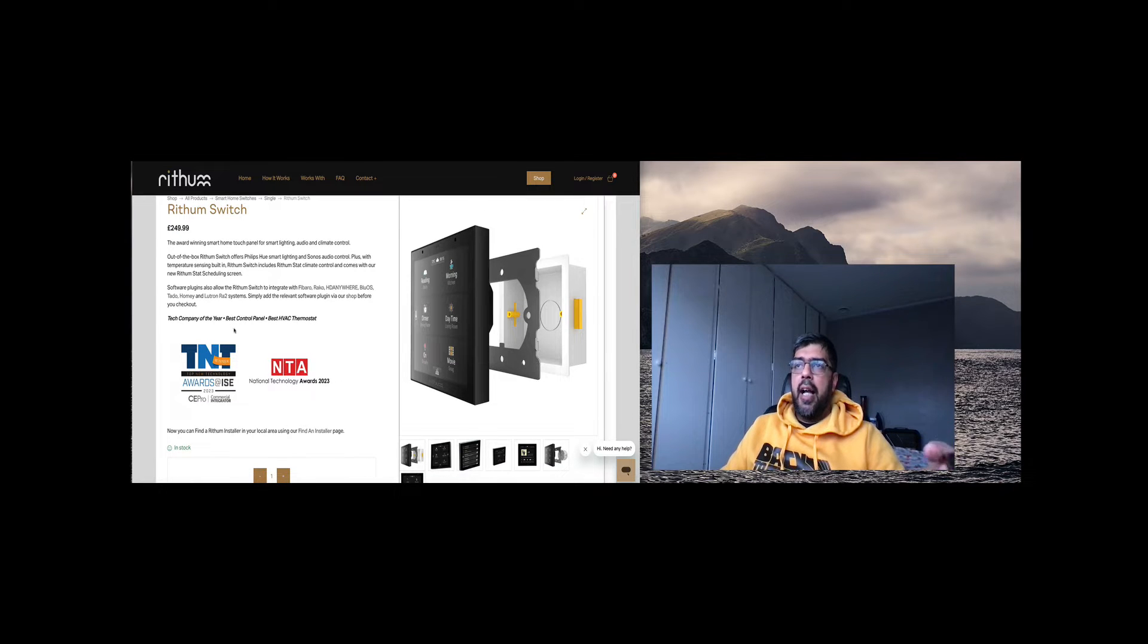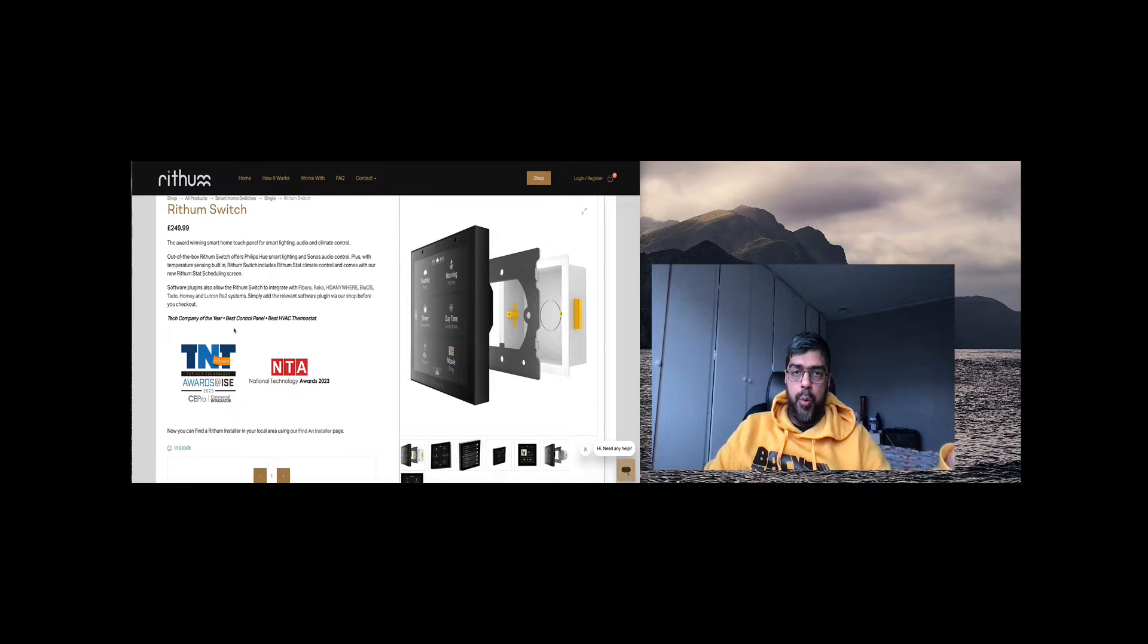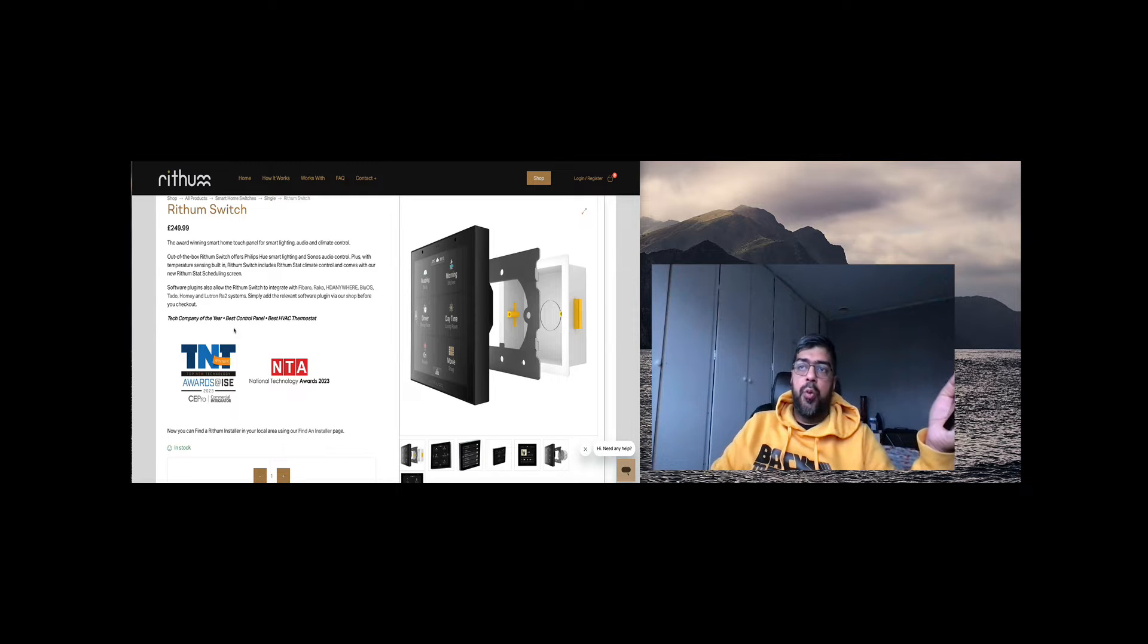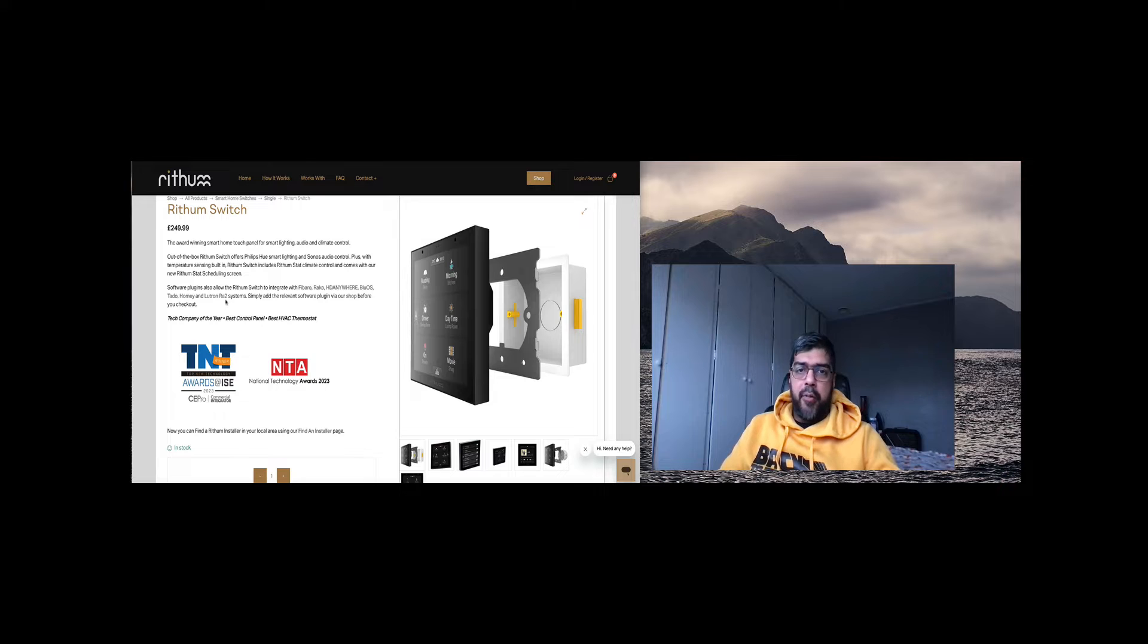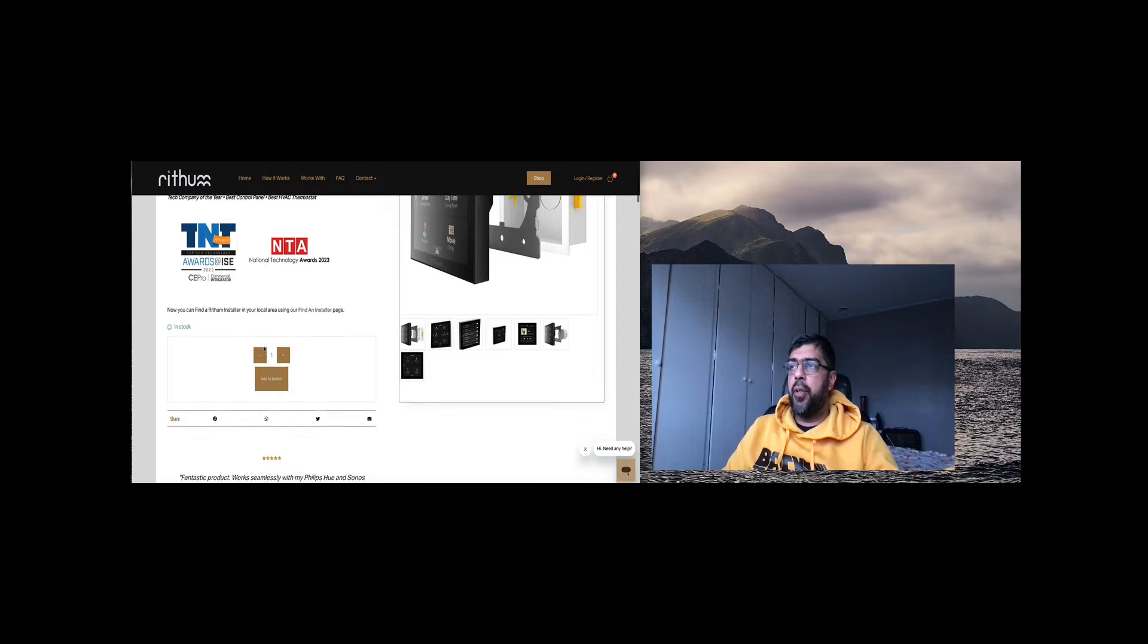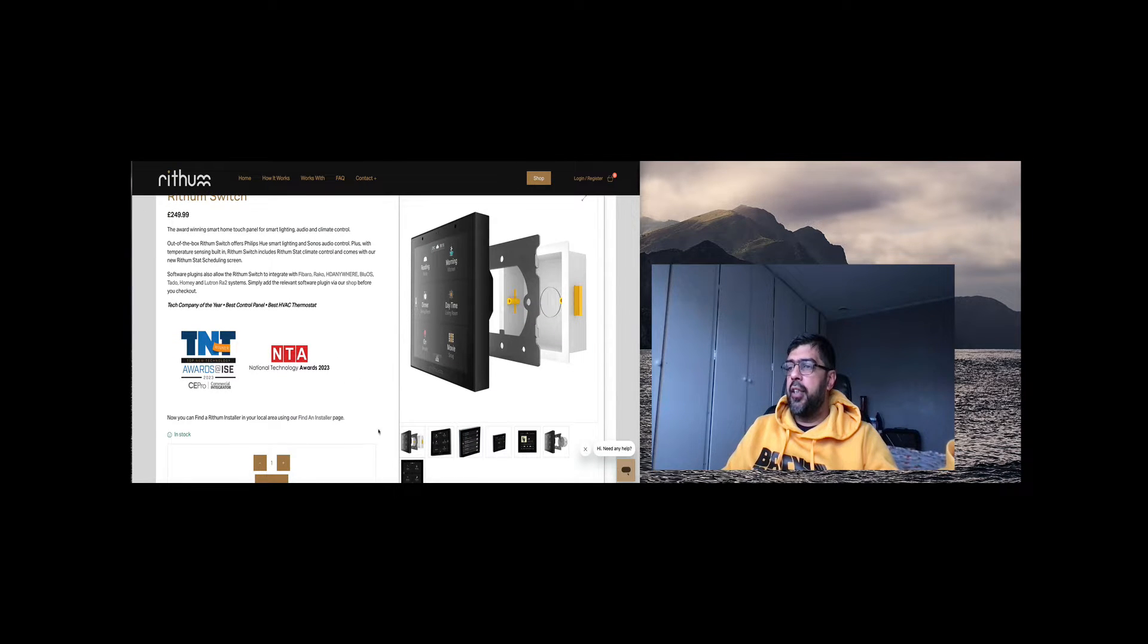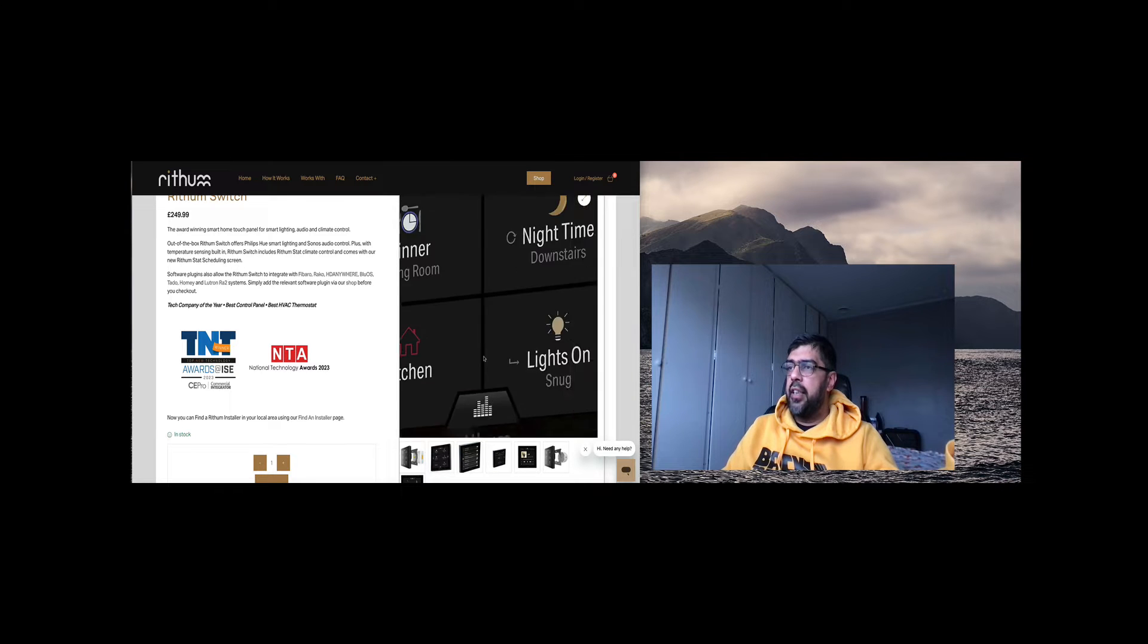It can do out of the box things like Philips Hue and Sonos, but you can also purchase plugins to be able to do things like Fibaro, Reiko, HD Anywhere, Blue OS, etc. But as I'm a Fibaro guy, we're going to be talking about Fibaro.